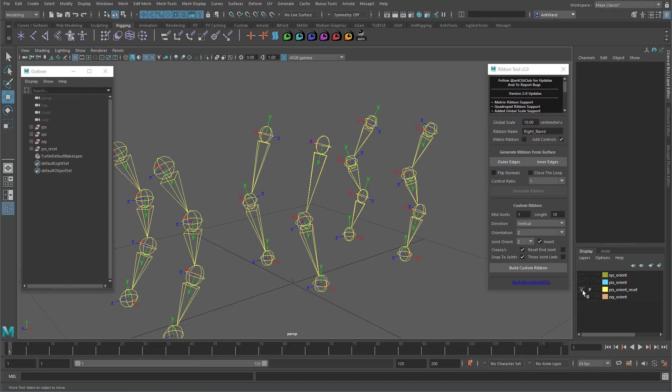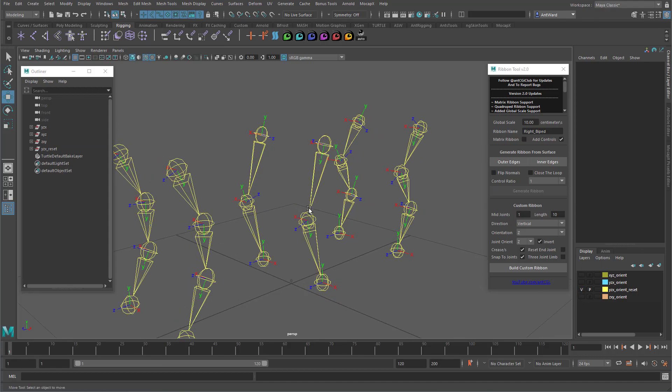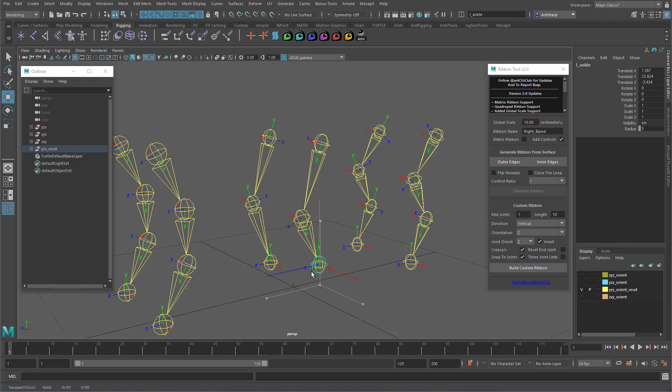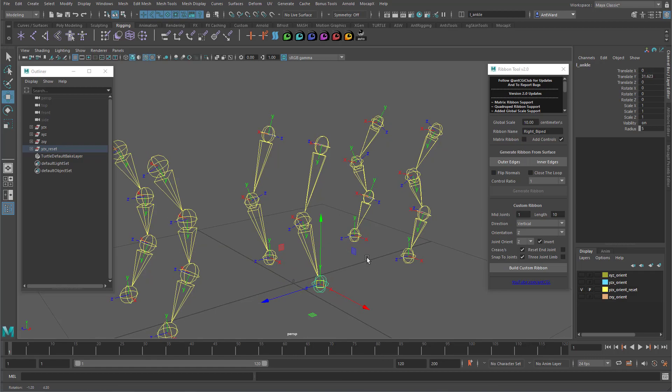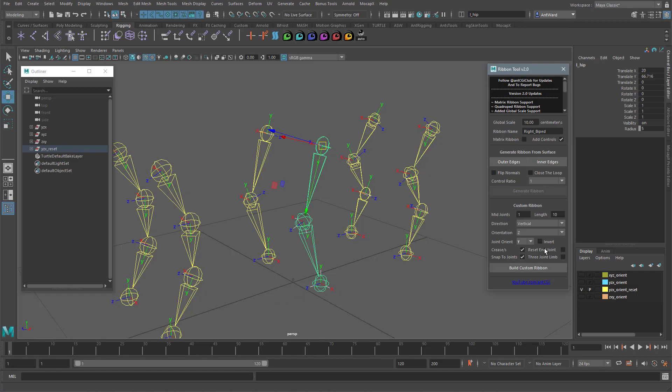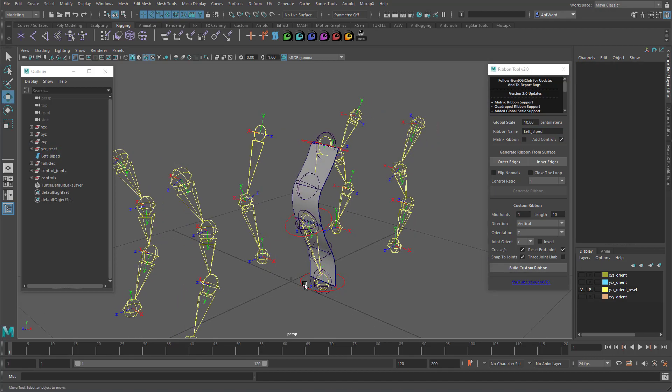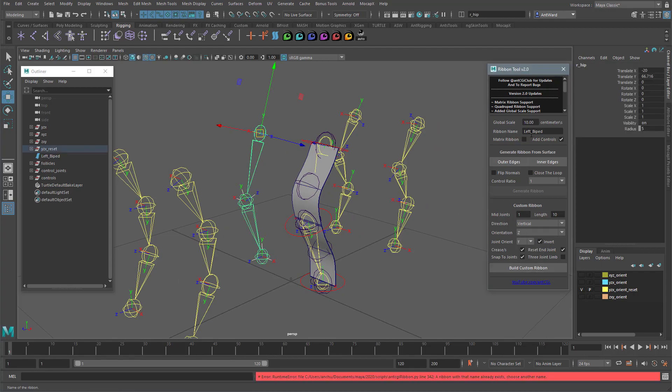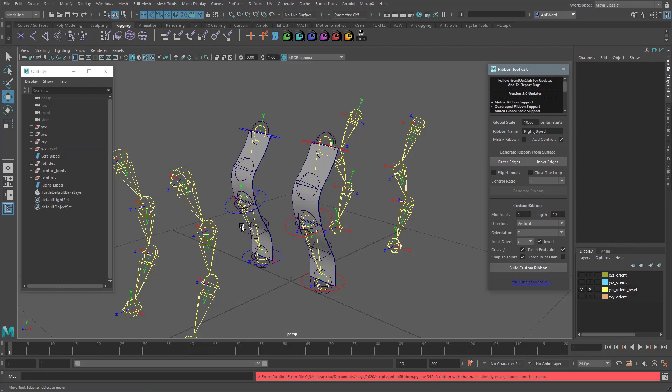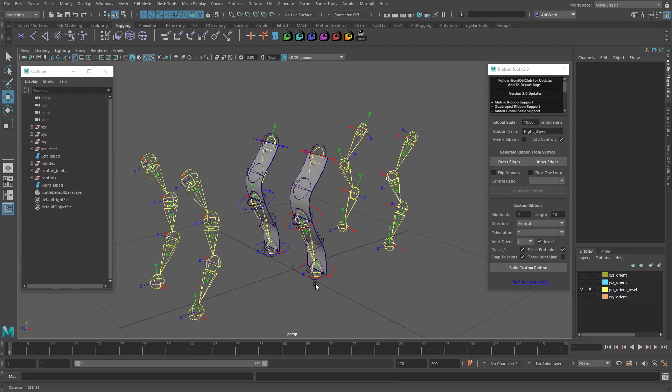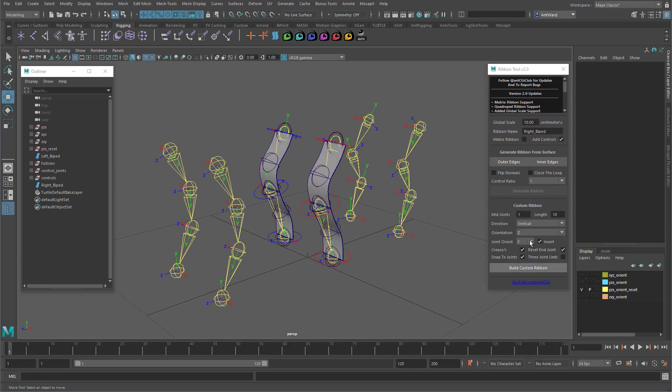There's one more option to look at. With some rigs, you want the ankle or wrists to be aligned with the world orientation. This makes animation easier and means your controls are less likely to flip. You can see it here in this example. In this instance, all we need to do is enable reset end joint. If I build that now, you will see that the control is aligned correctly. And it works on the opposite side too. Okay, so that's a brief overview of this section of the tool. Let's now look at generating ribbons from models.